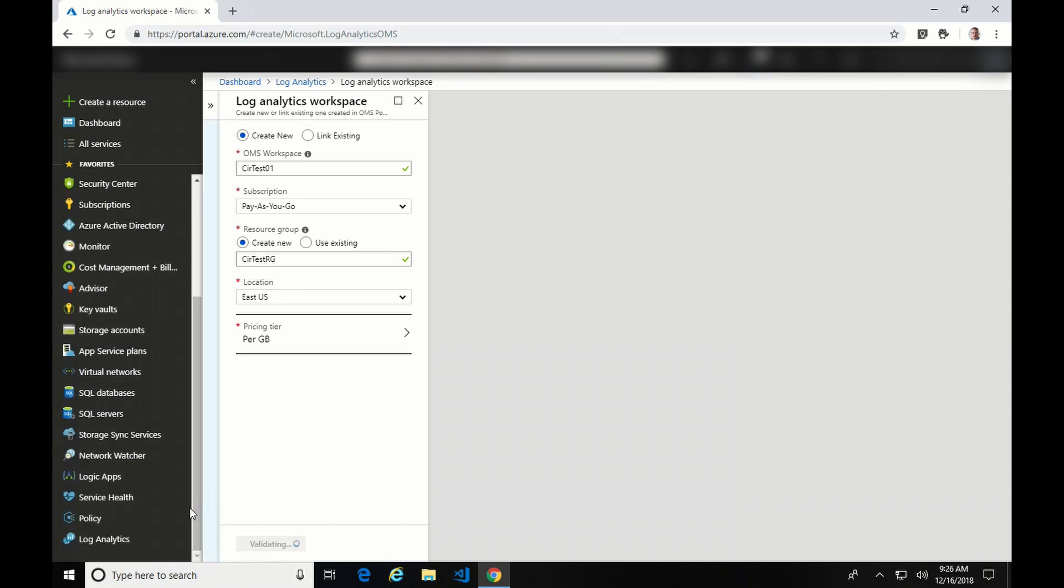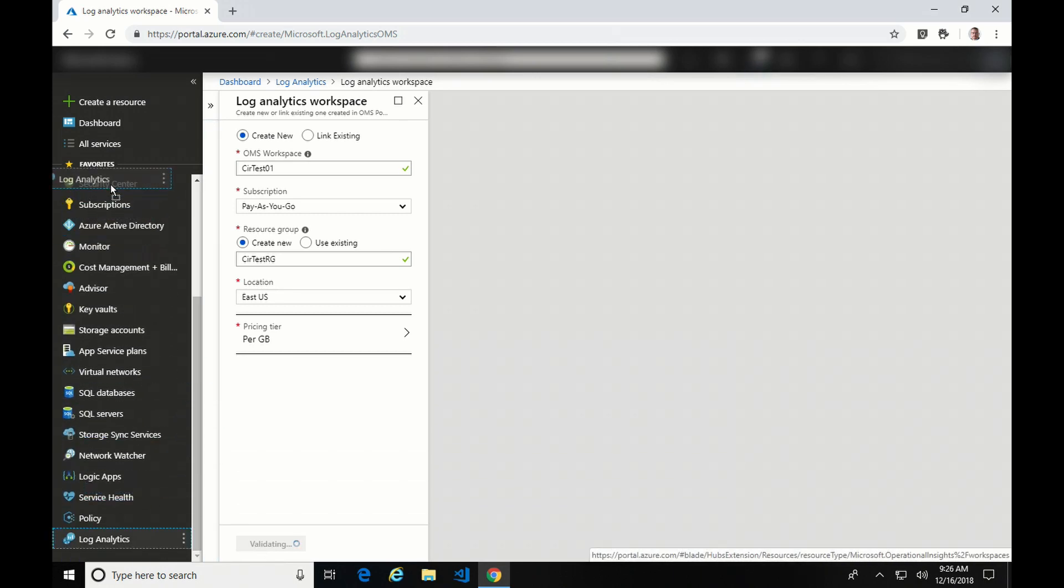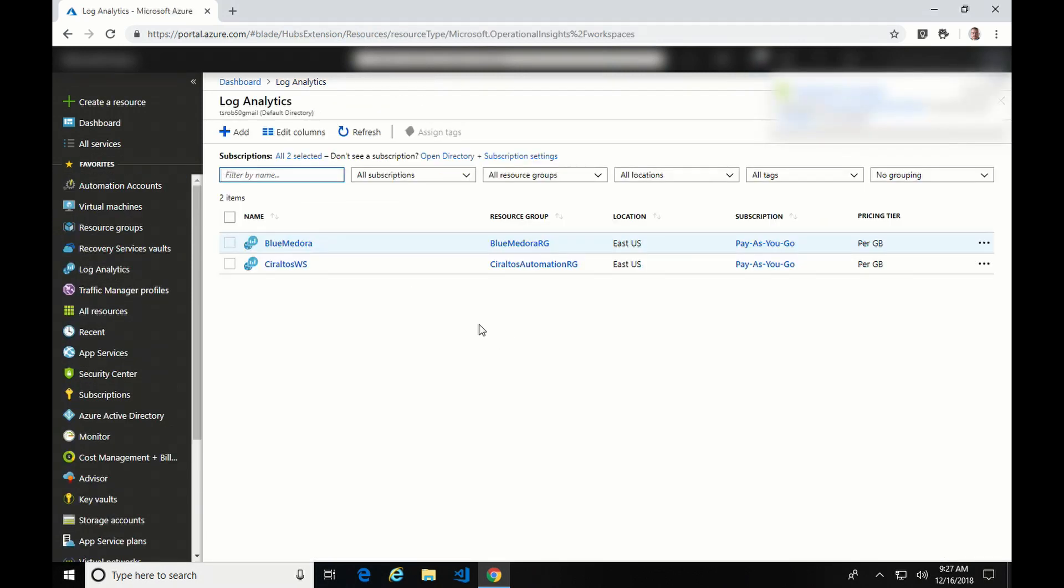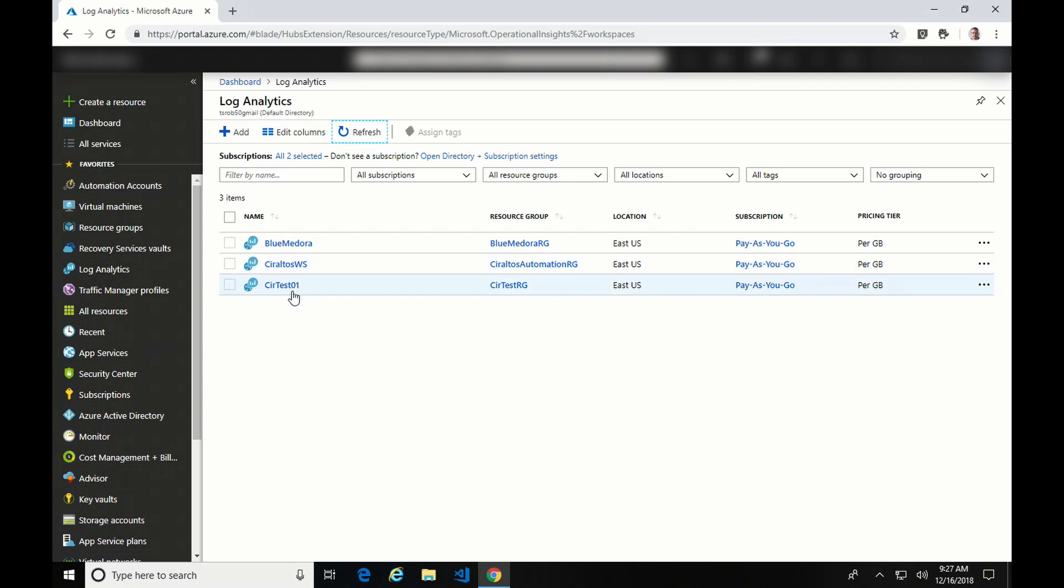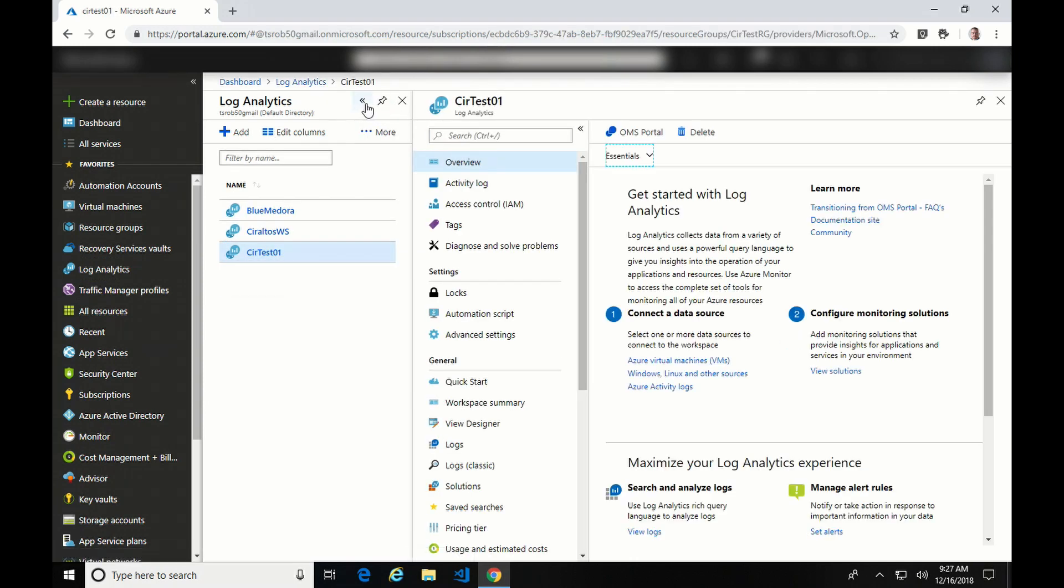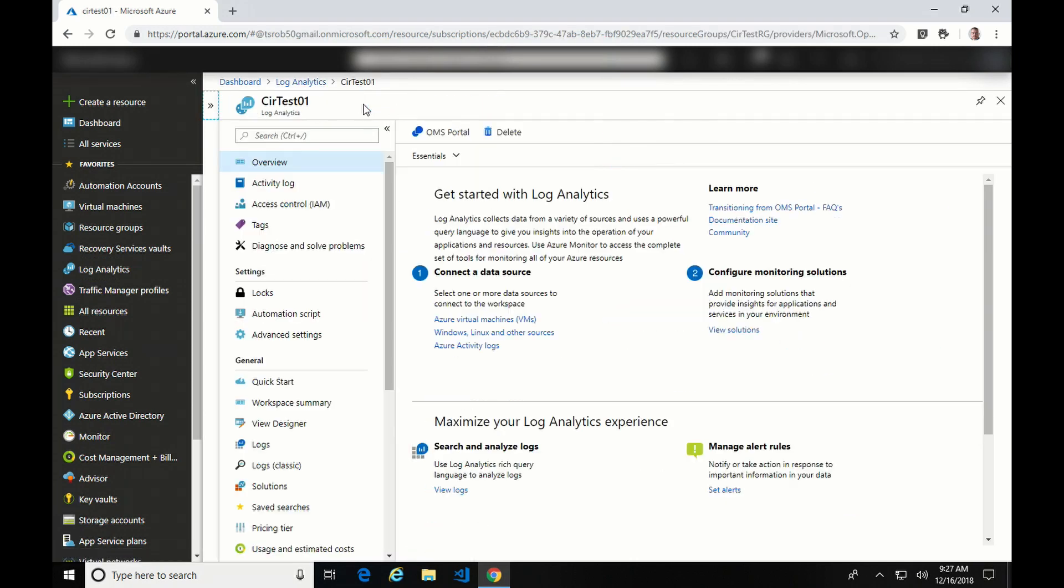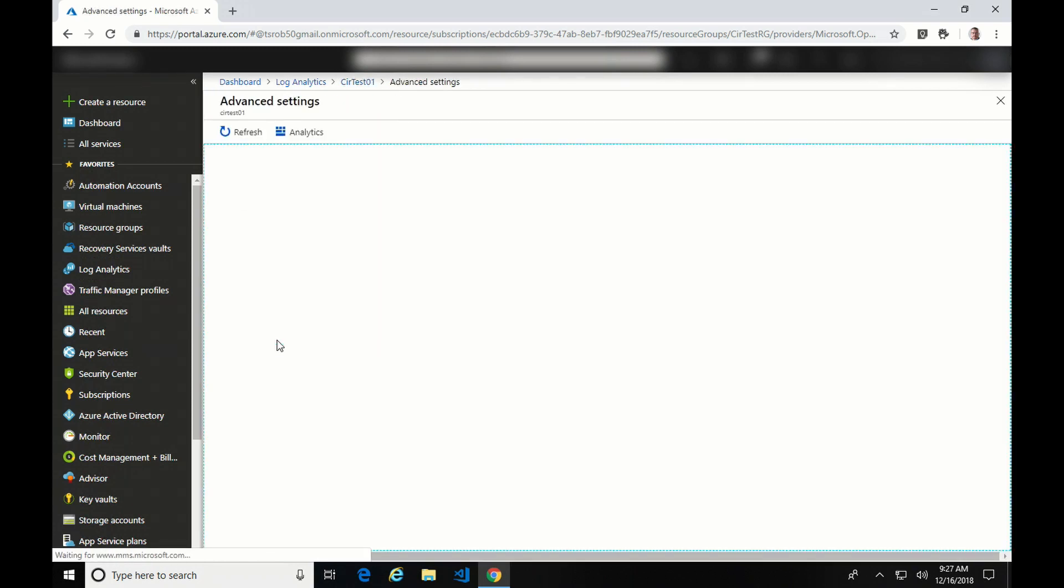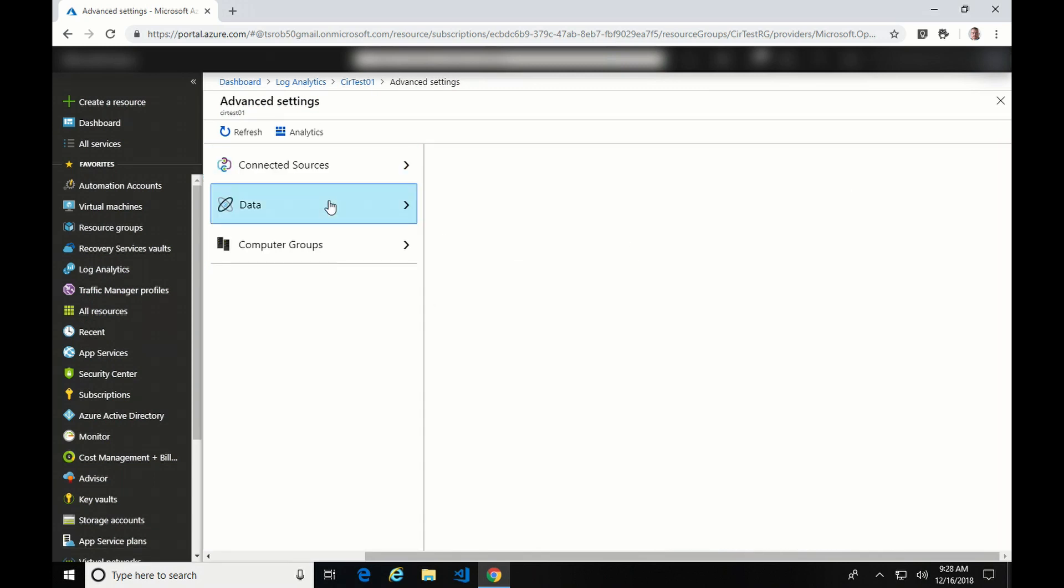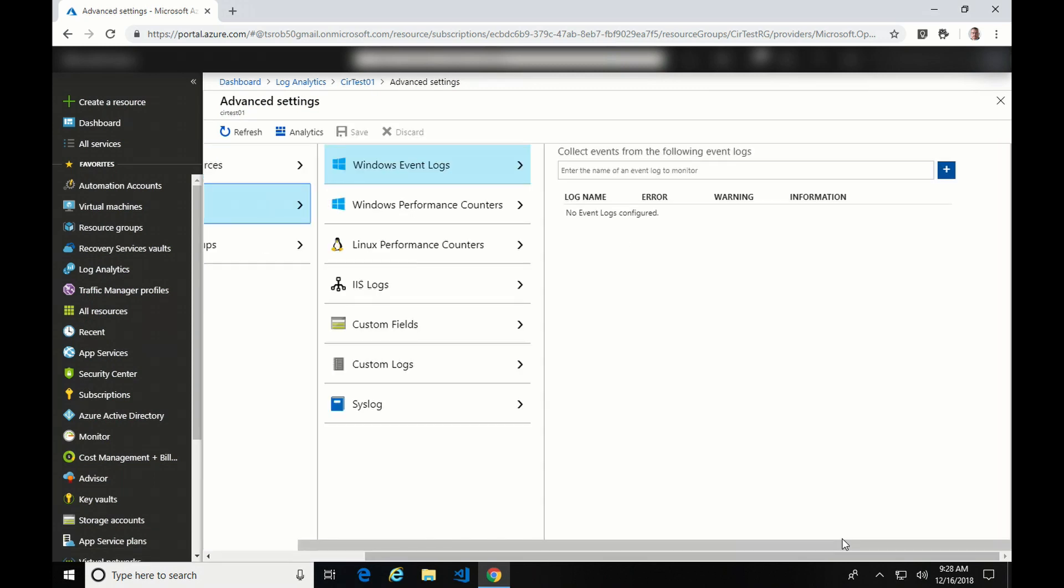So I'm going to come down and I'm going to move Log Analytics up here. OK, so it's done. If I hit refresh, here we can see the new workspace. Let's go into that. When you first set up the workspace, it's really not configured to collect anything. So the first thing I'm going to do is come down into Advanced Settings and go to Data.